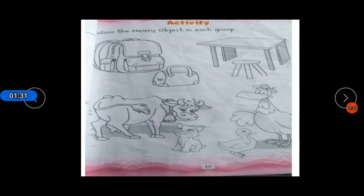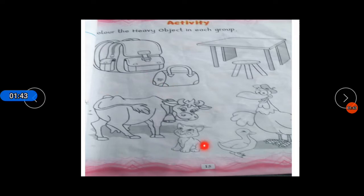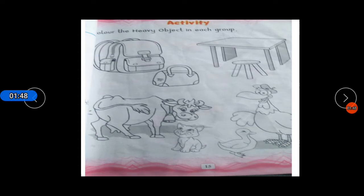Students, come to page number 15. Here is one activity for you: color the heavy object in each group. You can see here some groups like this, like this, and like this.